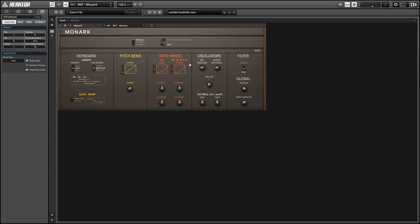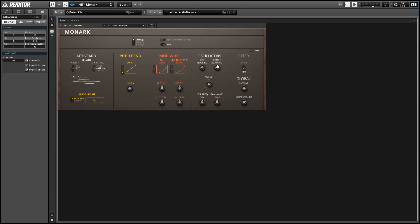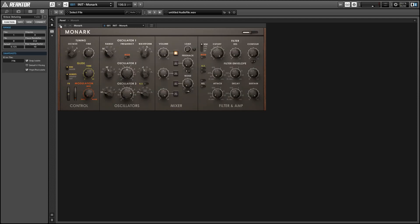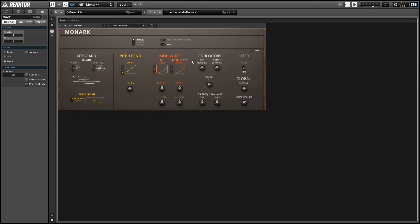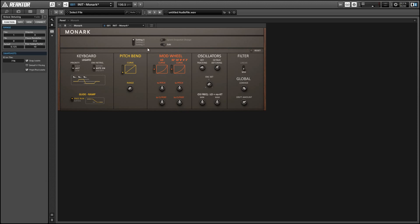And further we have the octave detuning which detunes the octave parameters and this is best heard with more than one oscillator. So the slightly different frequencies allow the oscillators to create a phasing effect.